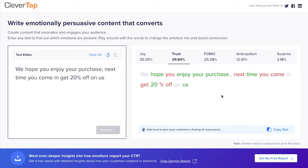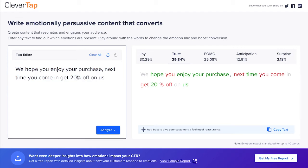All the words in the message jointly contribute towards the 30% trust, but some words have a higher contribution. If you hover over the words in green, they have a higher share in the percentage contribution. Removing one word at a time will reduce that specific emotion. The reverse is true for words in red, where removing a word will increase the contribution of that emotion. For example, if I hover over '20', I see it has a positive contribution of 6.81%. If I remove '20' from the message, the contribution of trust will drop by 6.81%. Let's check if this is the case.